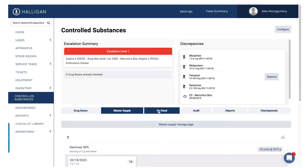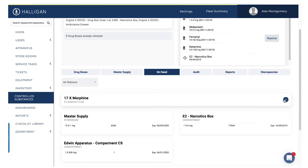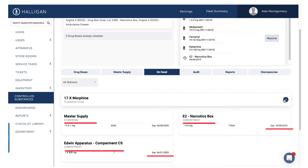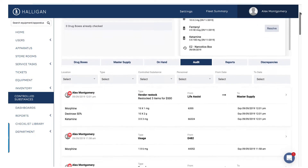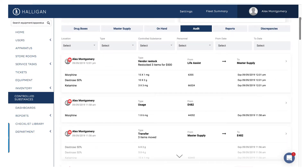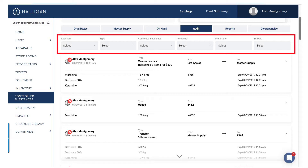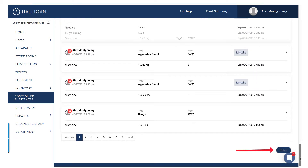The On Hand tab displays all controlled substances. Click to expand the information for a specific controlled substance — you can see where each unit is located and when it expires. The Audit tab tracks all controlled substance movements within the department. Apply filters to isolate the information you need, and click Export to easily produce a CSV file for auditors to review.